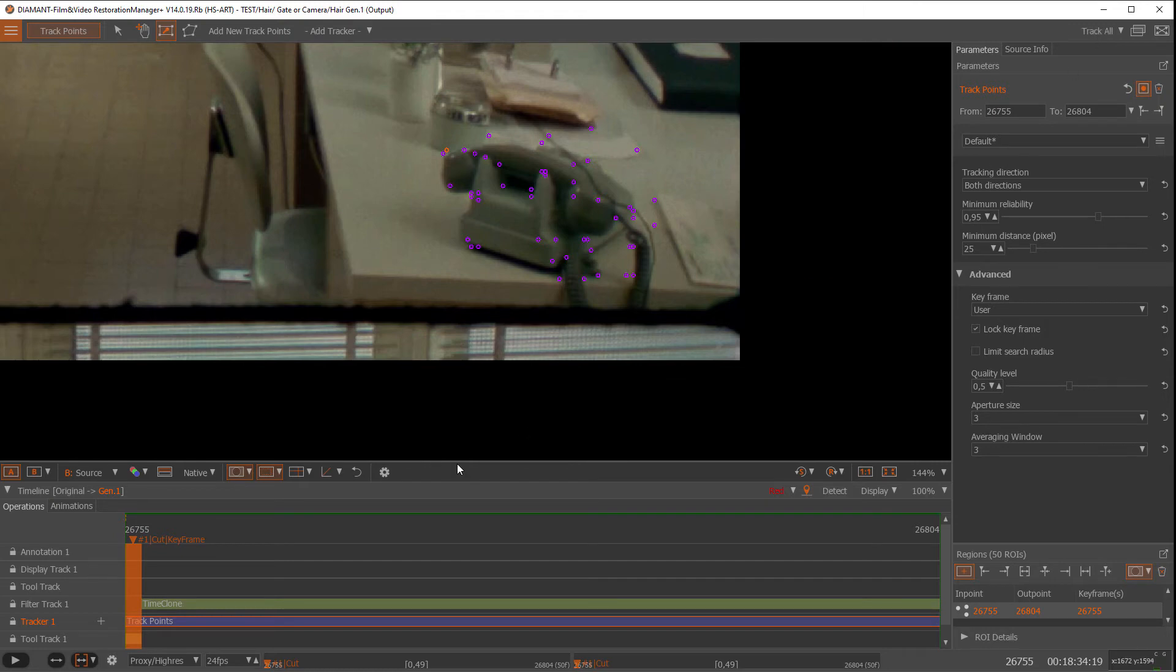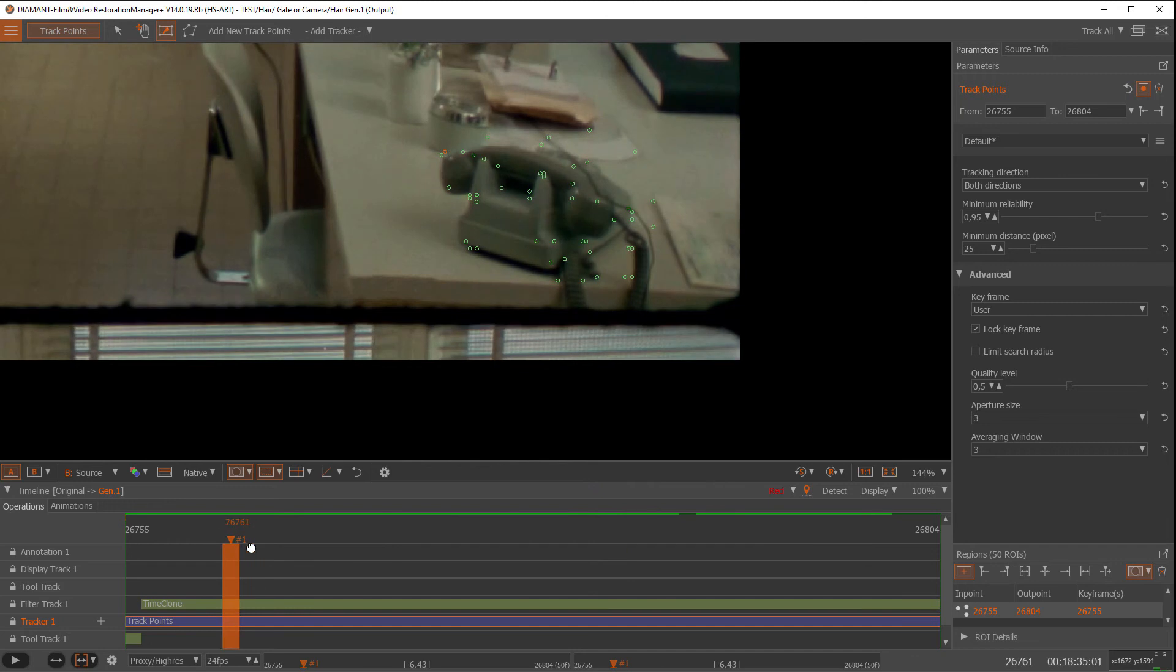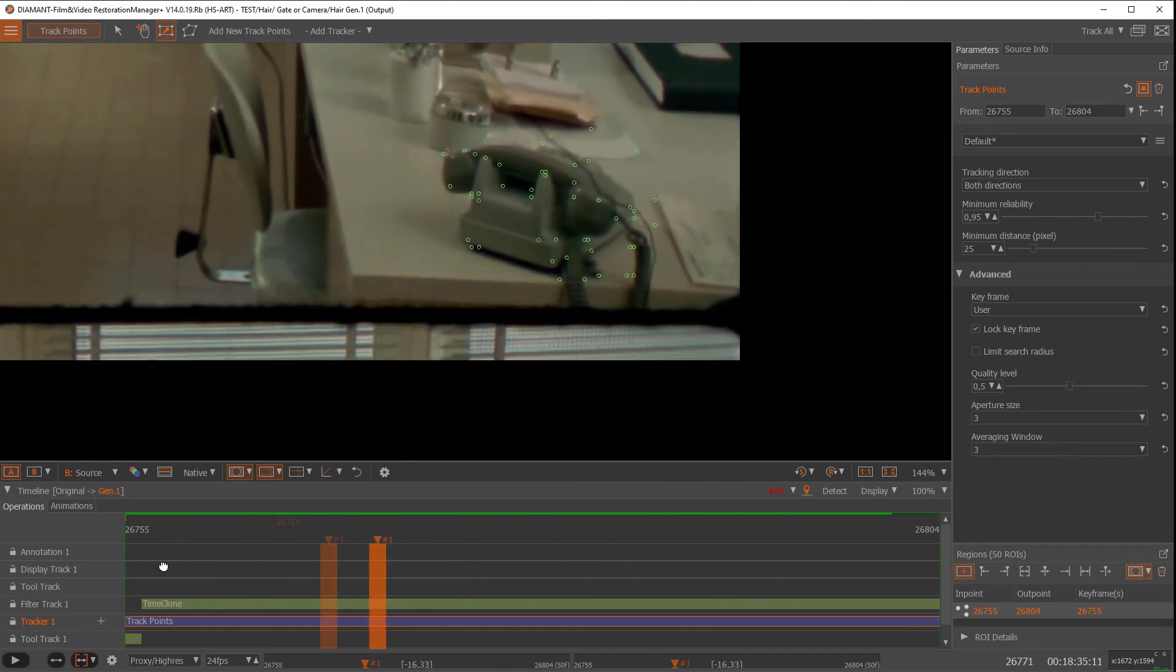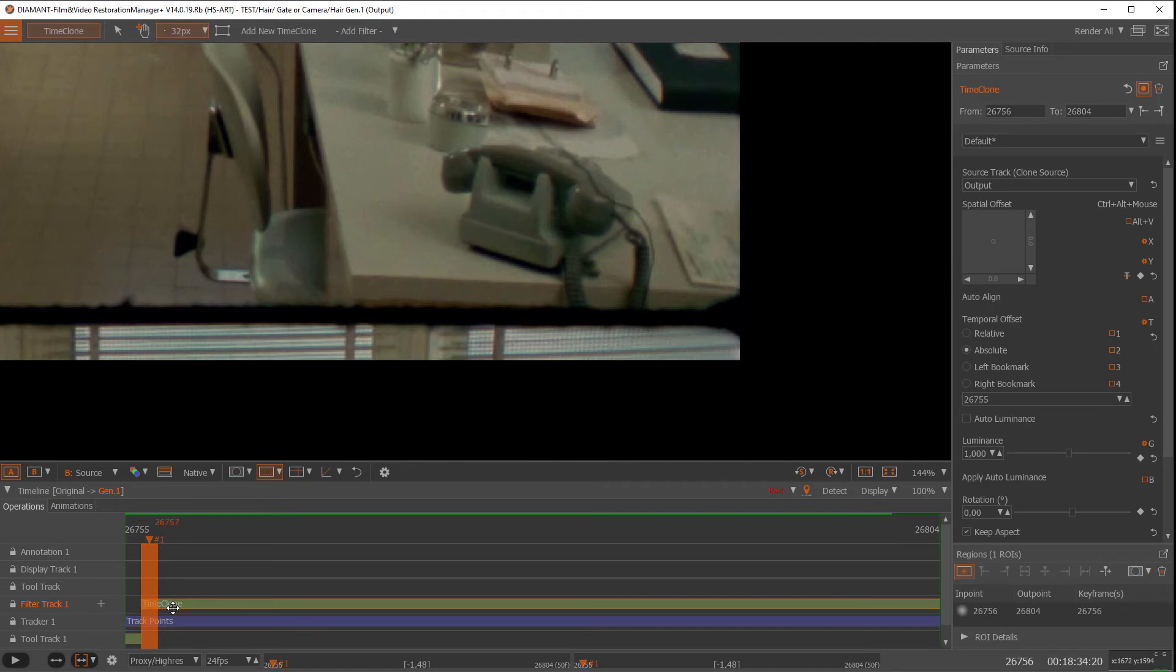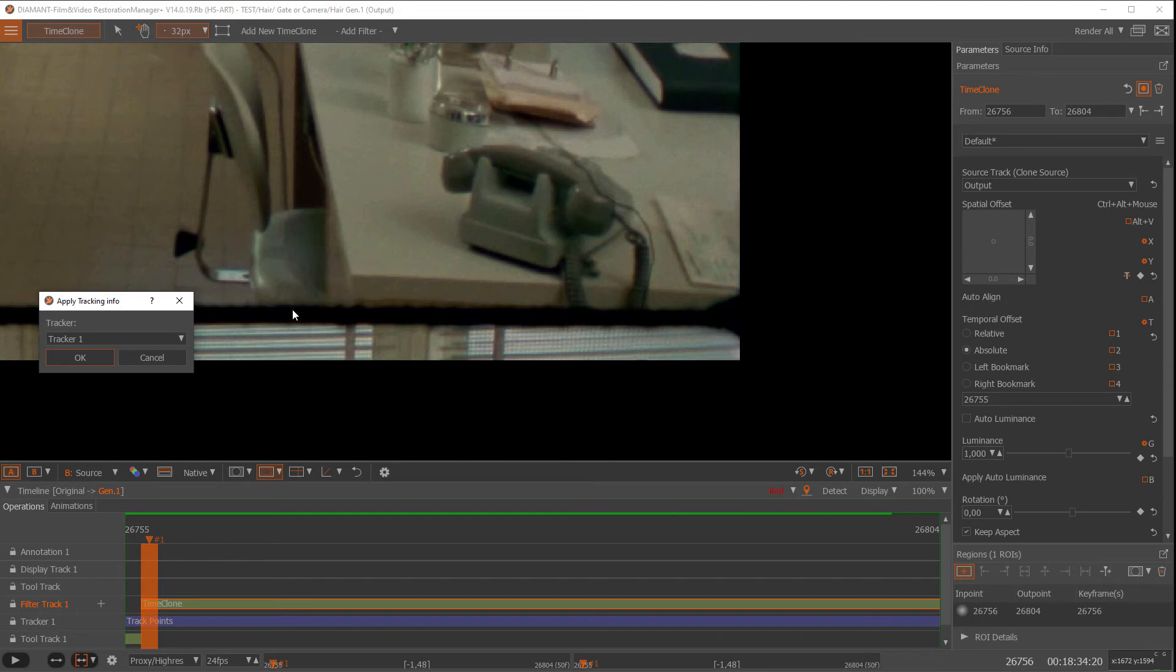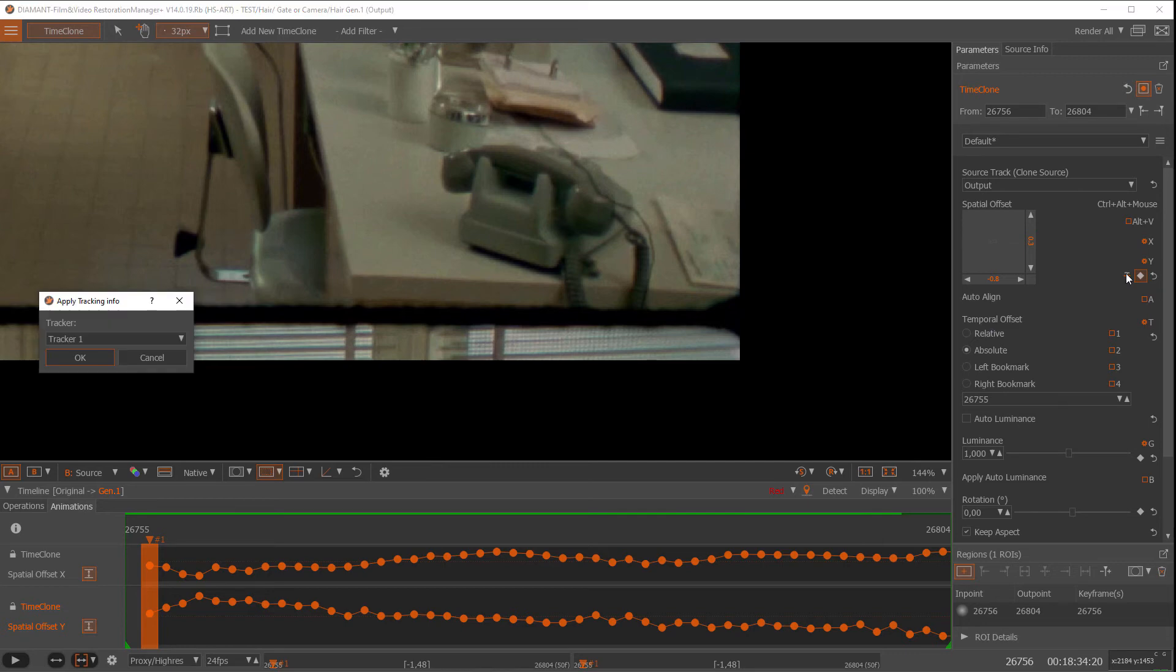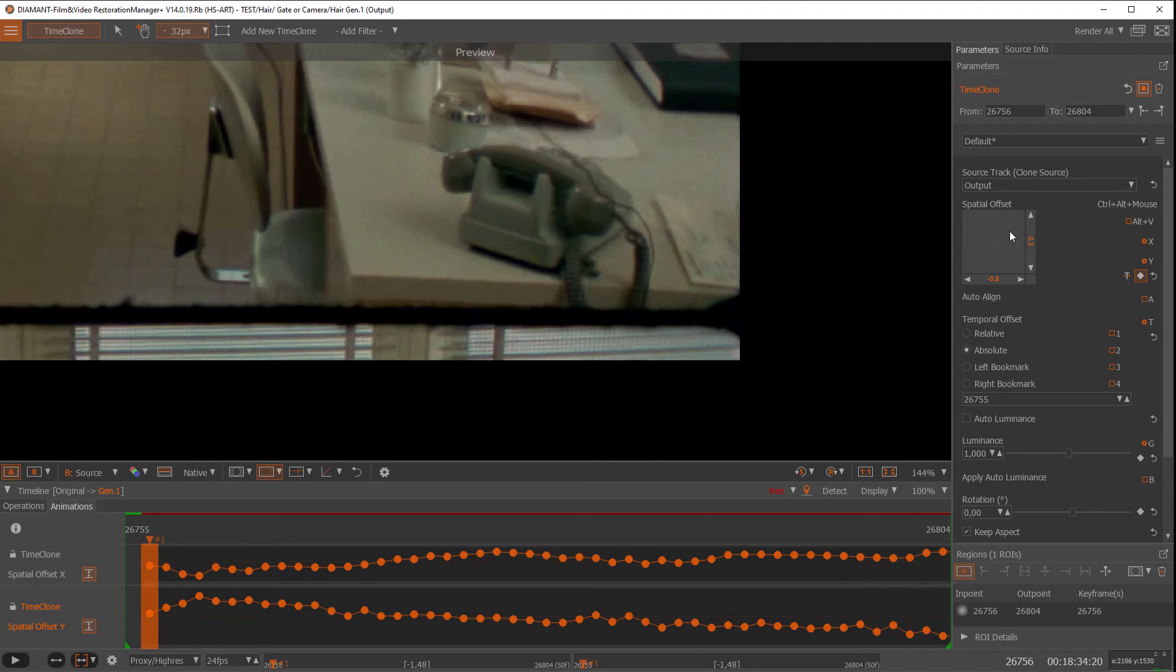It's tracking the points over time and when I go through I can see the tracking looks good. Now I go to my time clone and here I have a symbol T and I can connect now to the tracker T. So again, symbol T, tracker T. Now the tracking information is connected to my spatial offset.